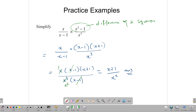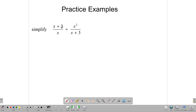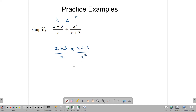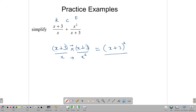Let's look at another example — a division question: (x+3)/x divided by x²/(x+3). Using KCF, we keep (x+3)/x, change to multiplication, and flip x²/(x+3) to (x+3)/x². We multiply numerator times numerator: (x+3)(x+3) = (x+3)², and denominator times denominator: x times x² = x³. Our answer is (x+3)²/x³, and there is no need to expand further.